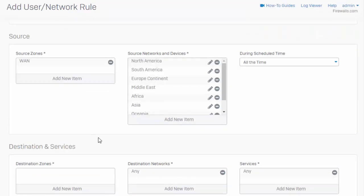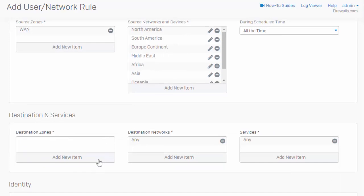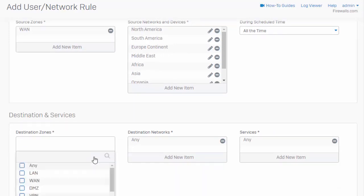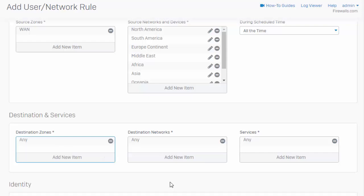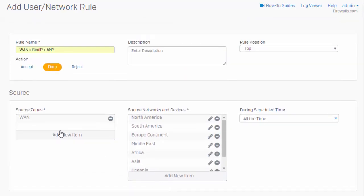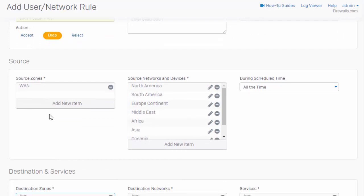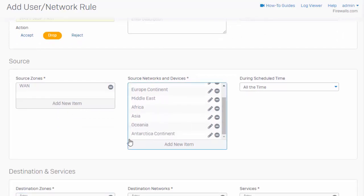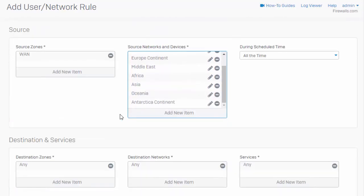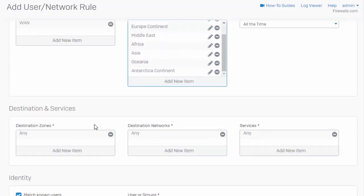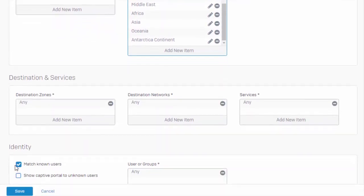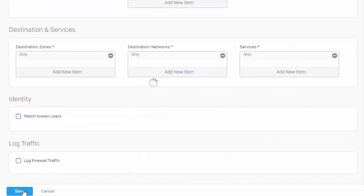So now we've specified all of our sources. We just need to tell the firewall where to deny that traffic. Because we're wanting to create a global policy denying all of this traffic, we'll just go ahead and select Any here. Quick recap: what this is going to do is deny all traffic originating from the WAN, coming from any continent or country other than the United States, when the traffic is bound to any destination associated with our firewall. We'll go ahead and save our policy.